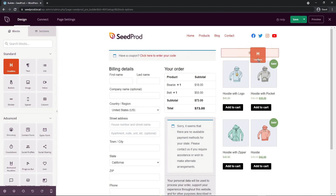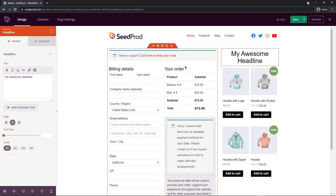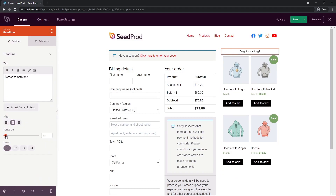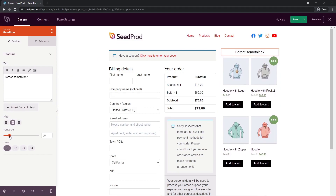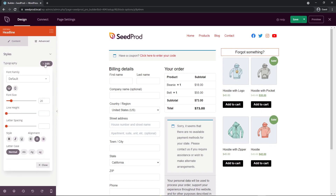Next, I'm going to add a headline on the right side. Clicking the cog wheel, I'll type in 'Forgot Something?' and make the font size a little bit smaller so it's not too demanding. You can change the heading level — h1, h2, h3, etc. I'll set this to an h2. Under Advanced, you can change typography, color, text shadow, and spacing. I'll go ahead and bold this so it stands out a little bit more.